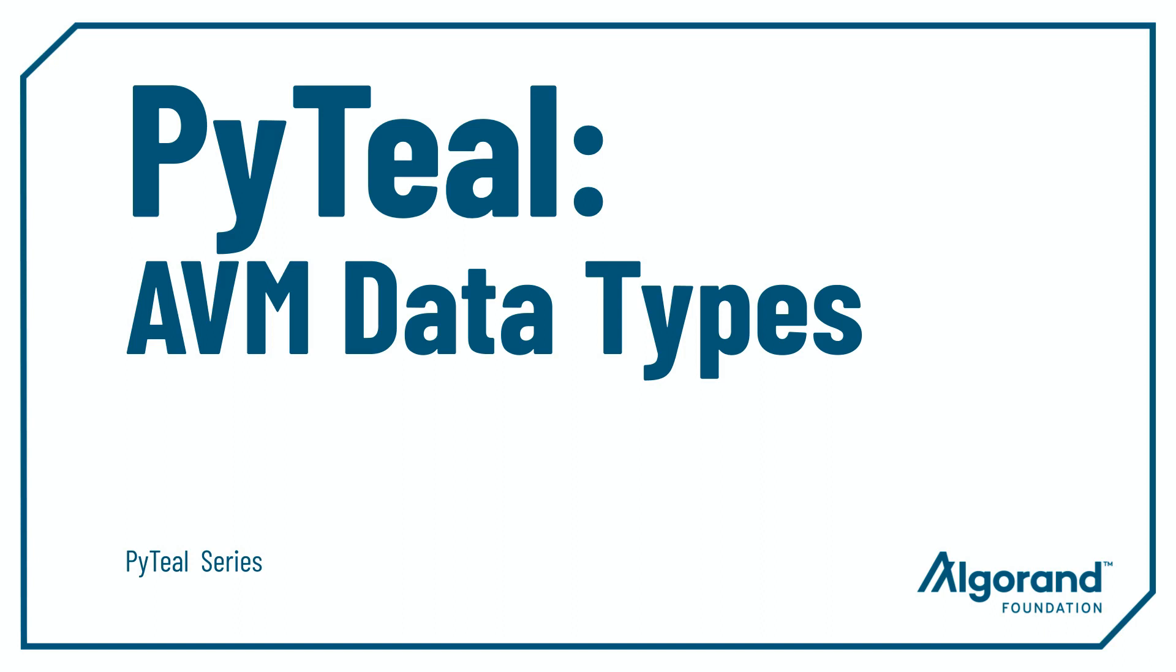Hello everyone, my name is Chris, and in this video we're talking about data types that Algorand Virtual Machine supports.